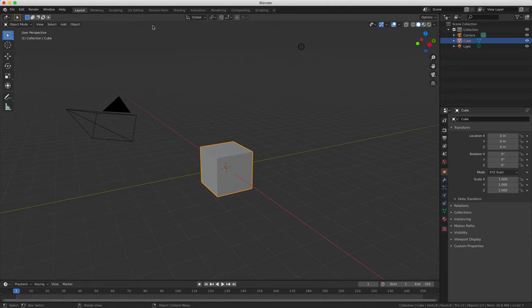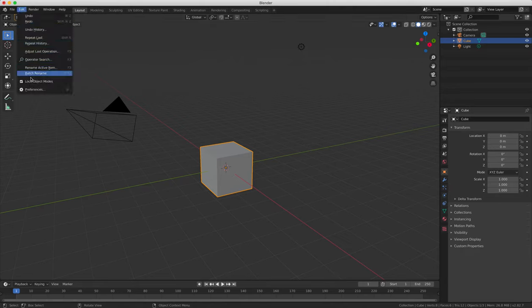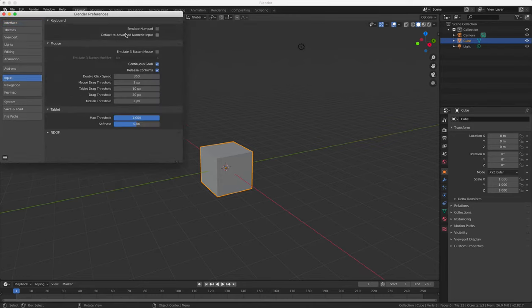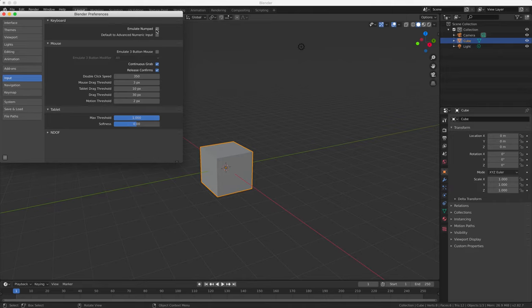So if your keyboard doesn't have a number pad, what you need to do is to go to user preferences in the file menu, and then tick the emulate numpad box under the input heading to make your standard keyboard number row act like a number pad.